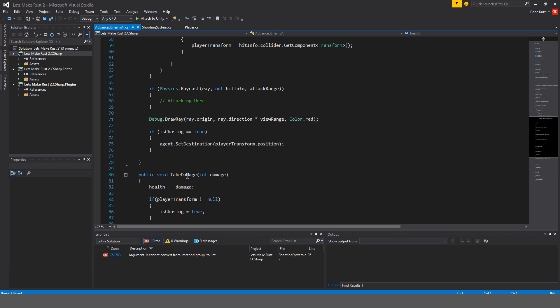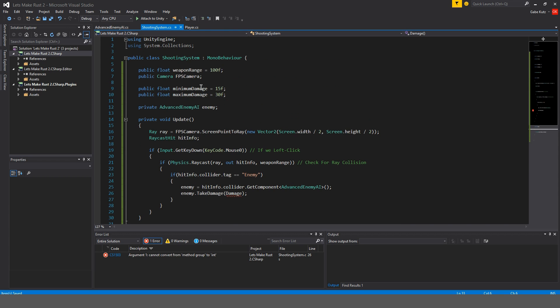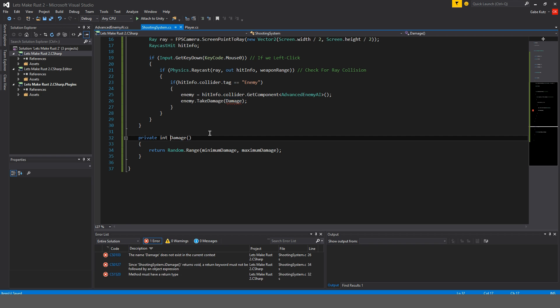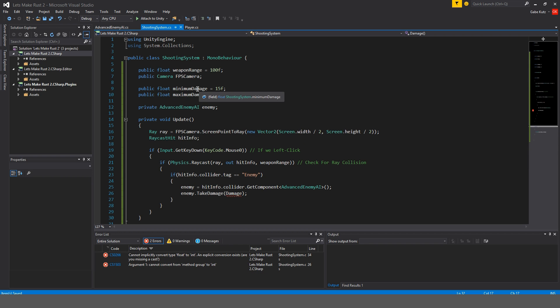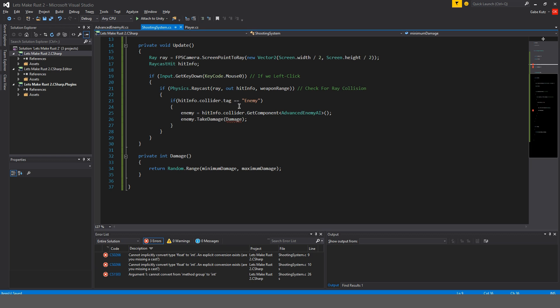I've made a mistake. It should actually be an integer so I'll change this to a private int and then we have to go up here and change these to integers. There we go and now we shouldn't get any errors.